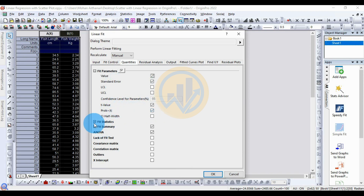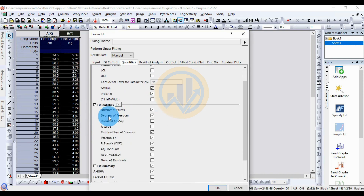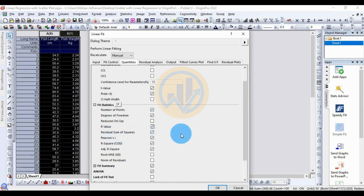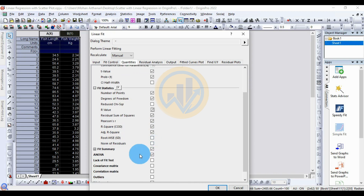Next, for Fit Statistics, select the number of points and the degrees of freedom checkboxes. Then select the R value. The sum of squares value is already selected. The Pearson R value is selected. Select the R-square value checkbox. The adjusted R-square value is already selected.